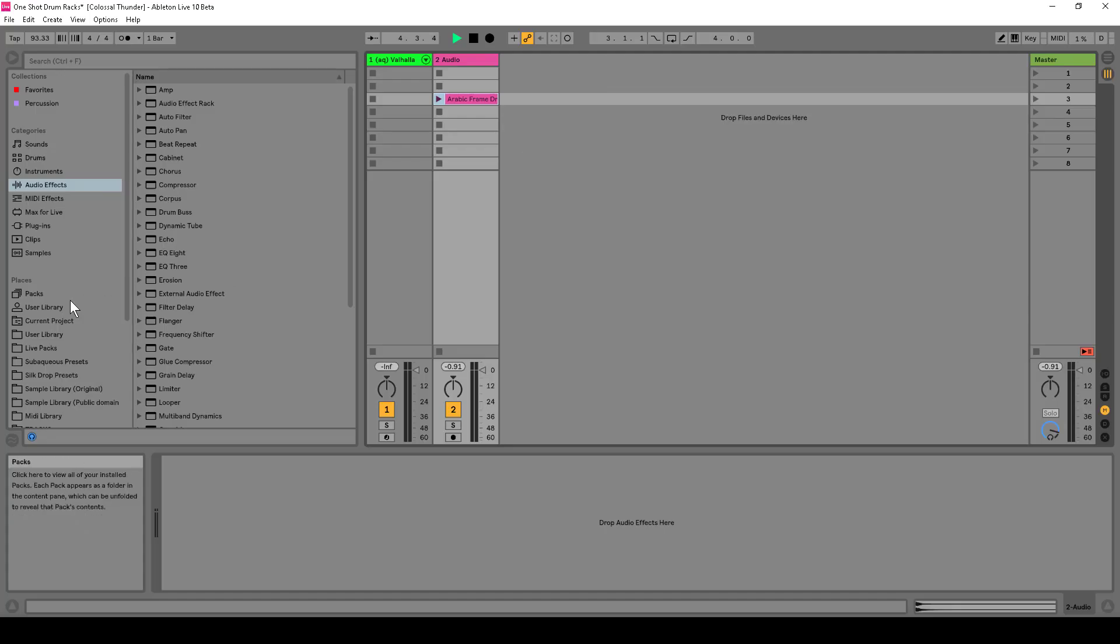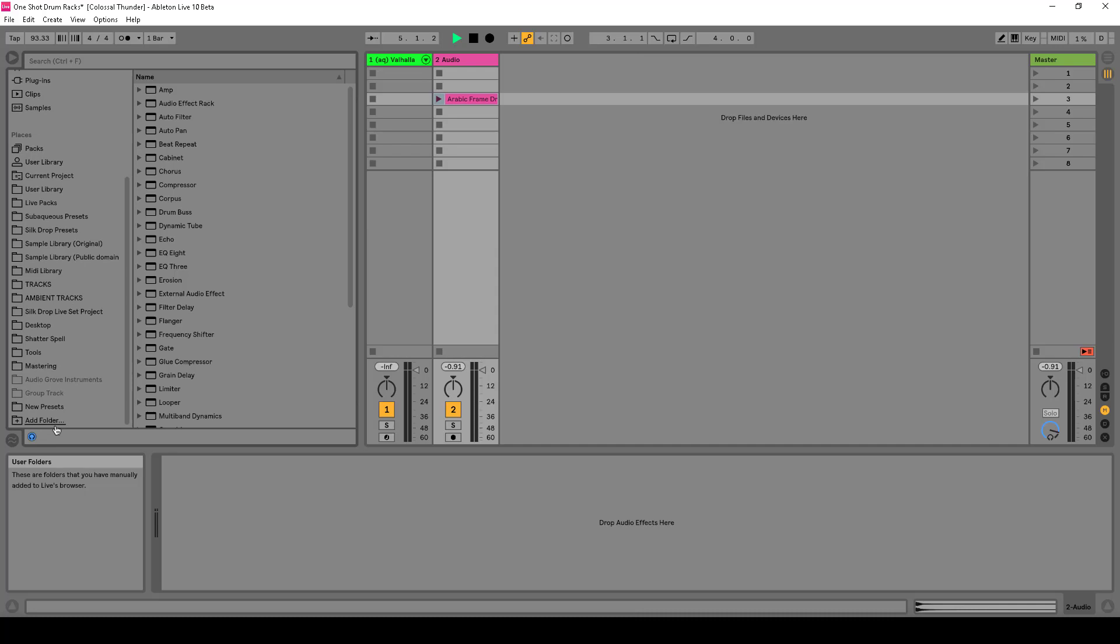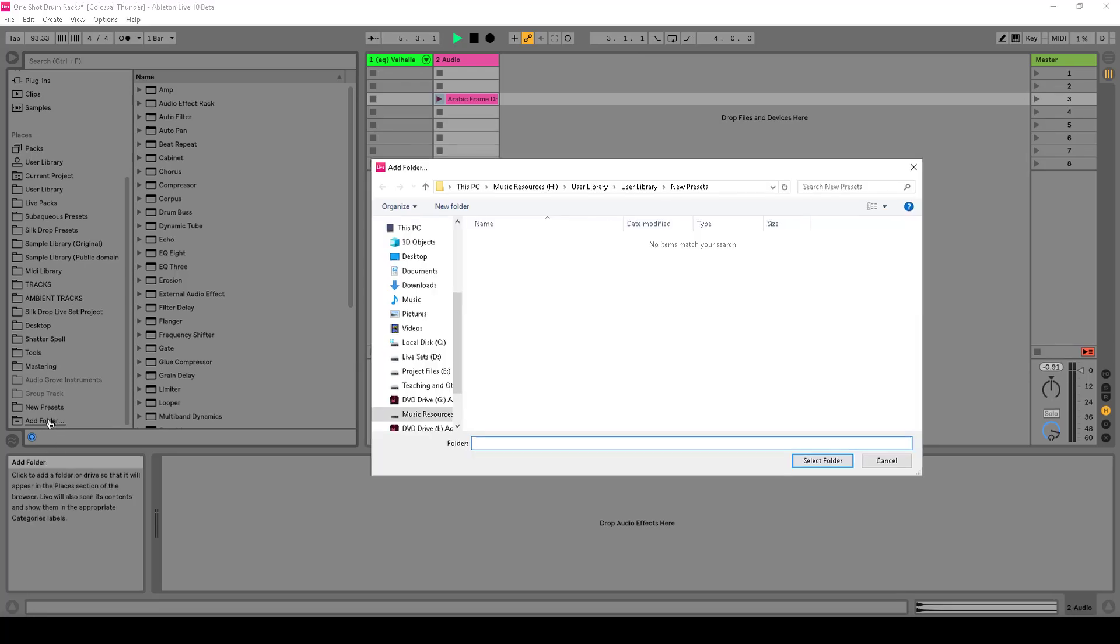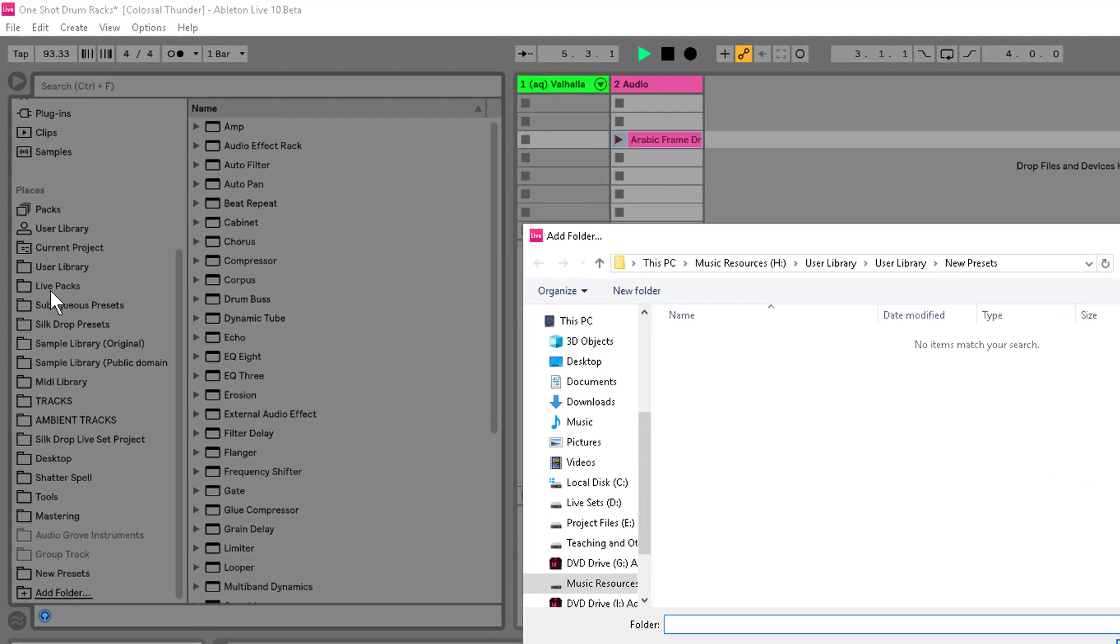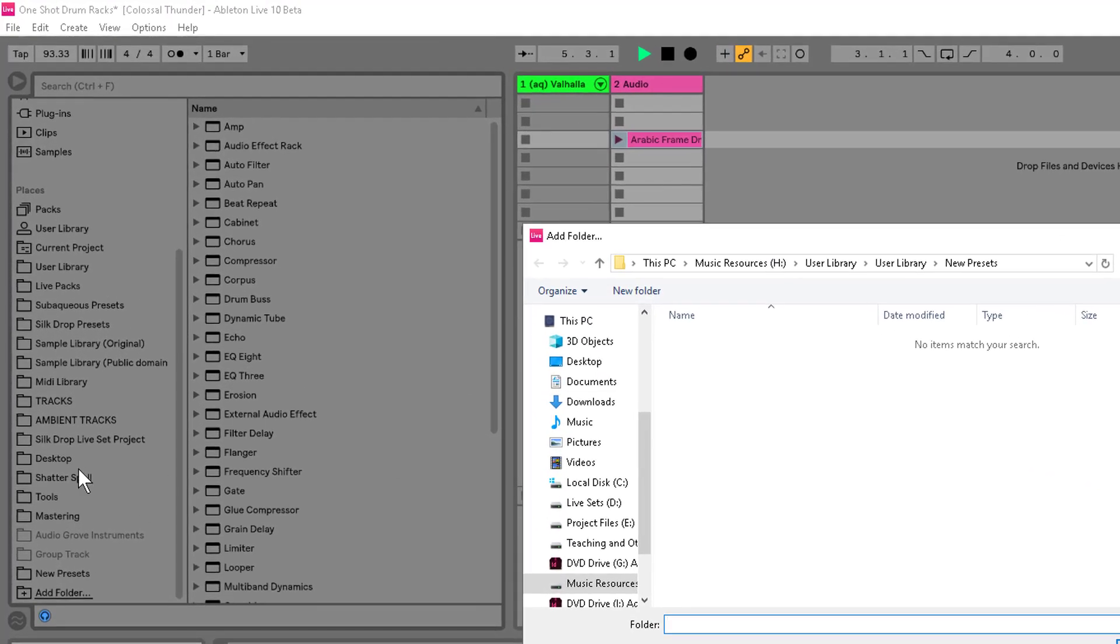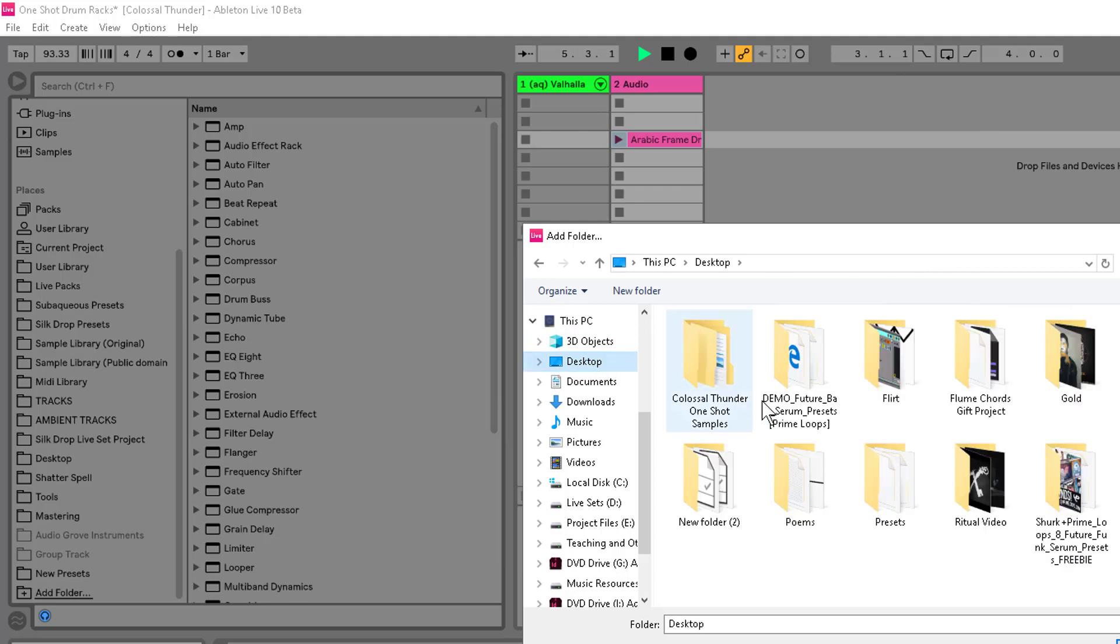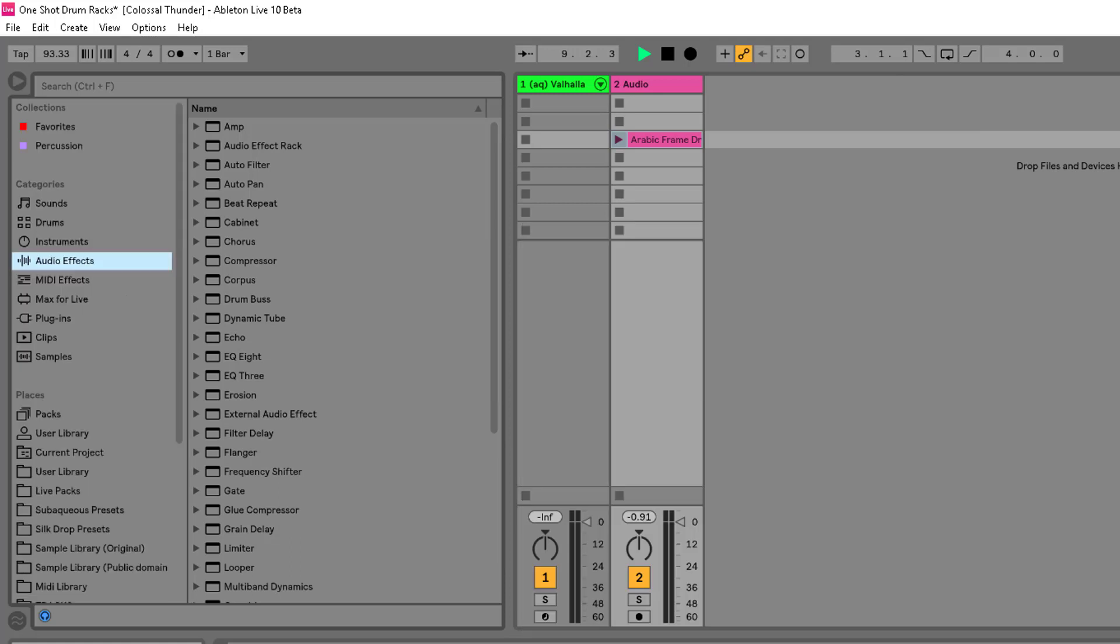So, what you can do is you can go over to Add Folder in your places here in the browser. Then I'm going to go to my desktop or wherever that folder is and here we go, the Colossal Thunder One-Shot. I select it.